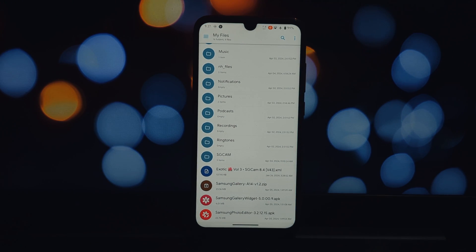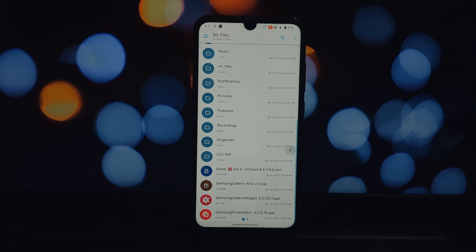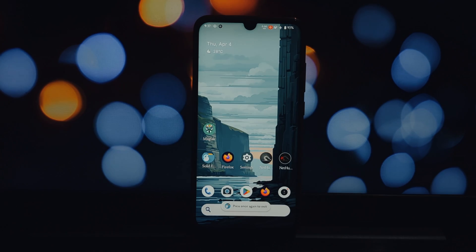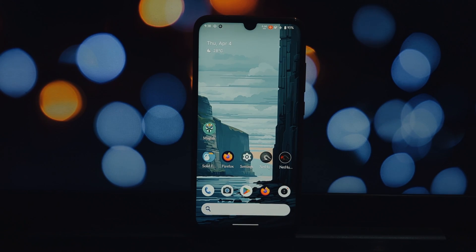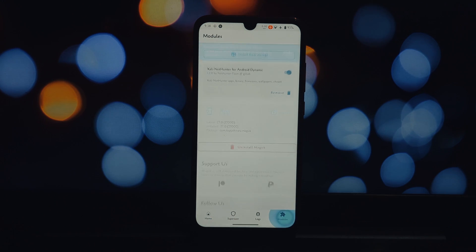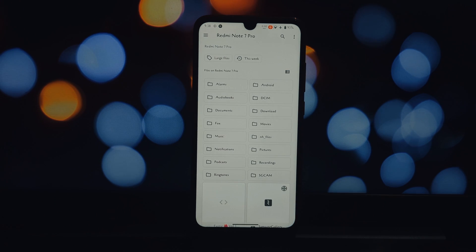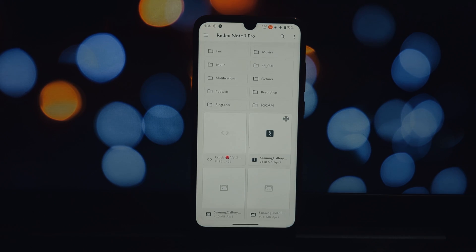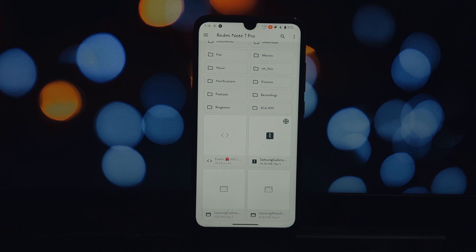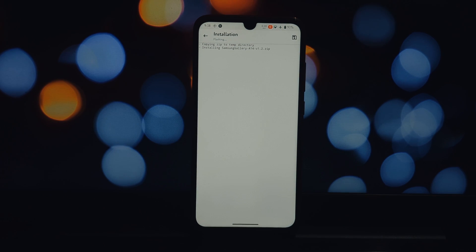First, head over to the description below and grab the download link for the Samsung OneUI Gallery Magisk module. There are two more APK files - download both of them as well.